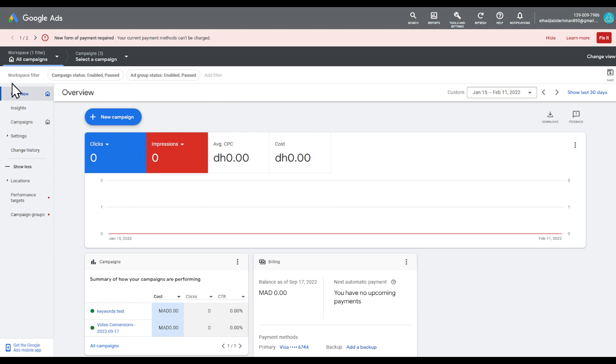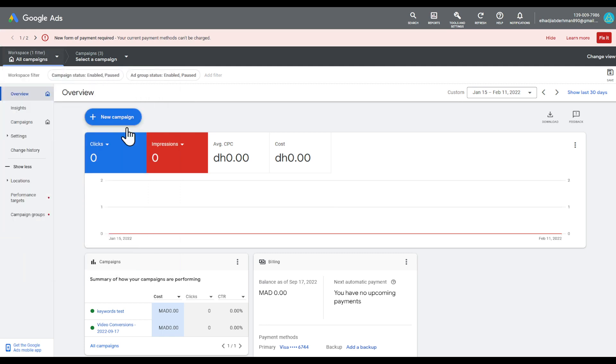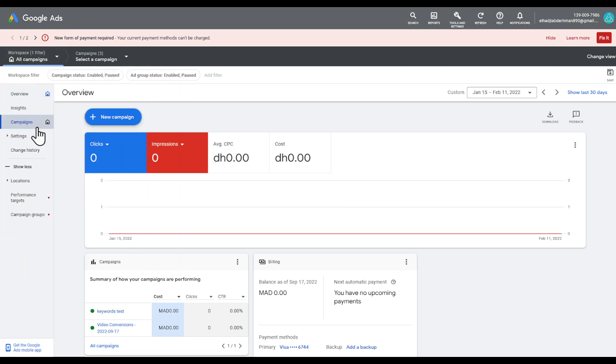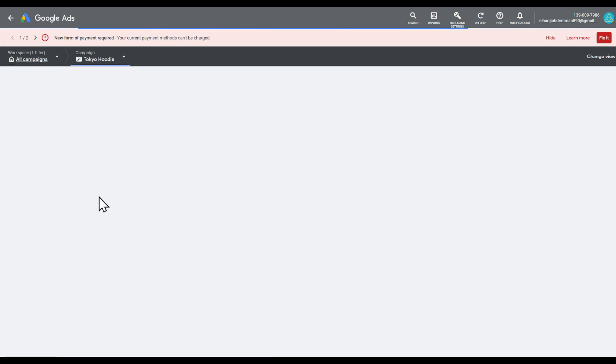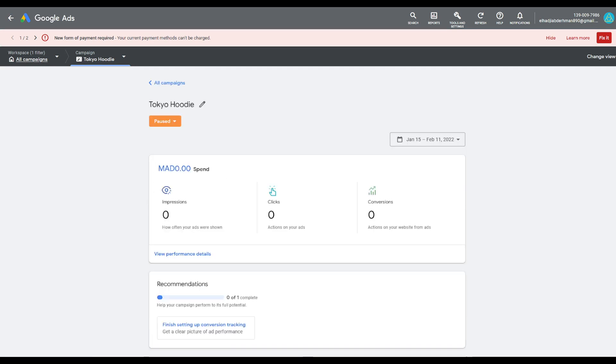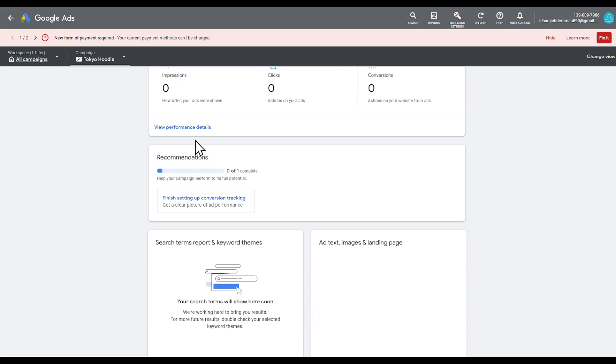So first of all, if you have your website linked, you are going to have to create what we call basically a conversion tracking by creating conversion action. So here in my campaign, let me go to my campaigns and choose my website campaign. Let's enter our website campaign. Right here, here is my campaign.